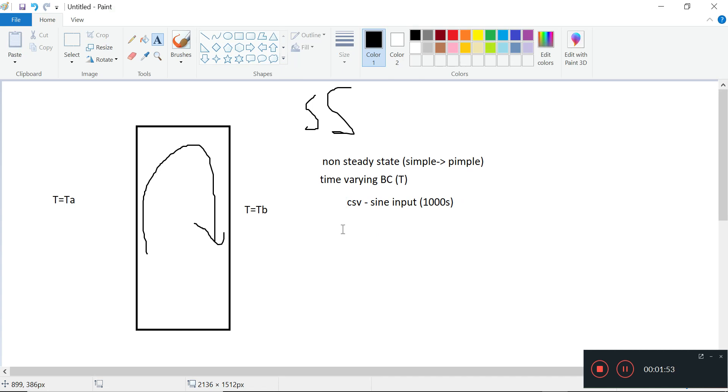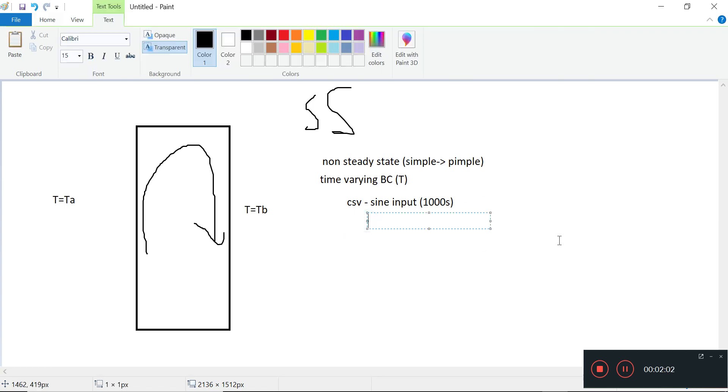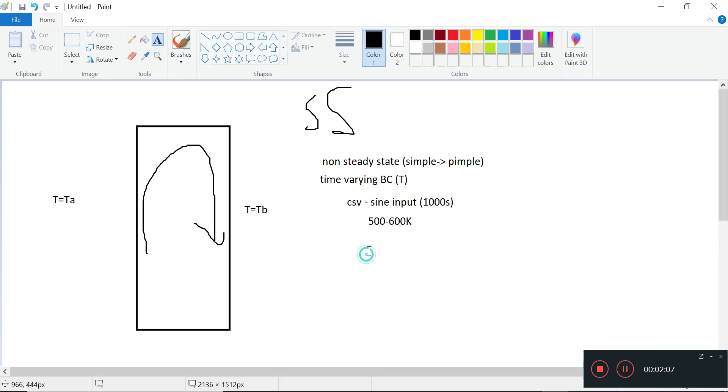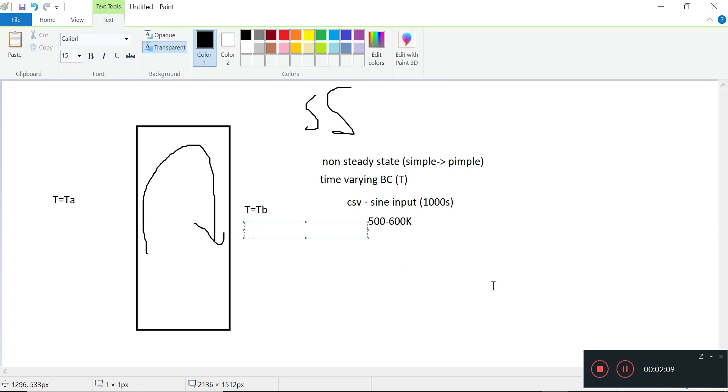So we do a sine wave input over 1000 seconds to see what happens. This is just a plan. Where do we want it to vary? 500 to 600 Kelvin. Then the other side, this is TB. So TA can be some sort of sine-varying input as we were discussing in the last videos.